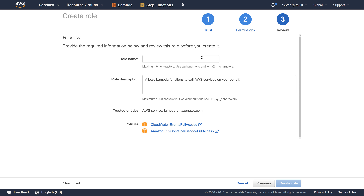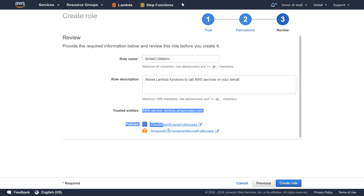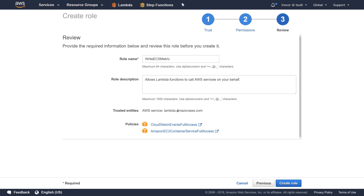That's all the permissions our Lambda role should need. I'm going to call this 'write-ECS-metric'. When we create the Lambda function, we'll assign it this IAM role and it's going to inherit the permissions defined on these two built-in policies. The important thing here is that the trusted entity is lambda.amazonaws.com, which indicates to us that Lambda will be able to consume this role.